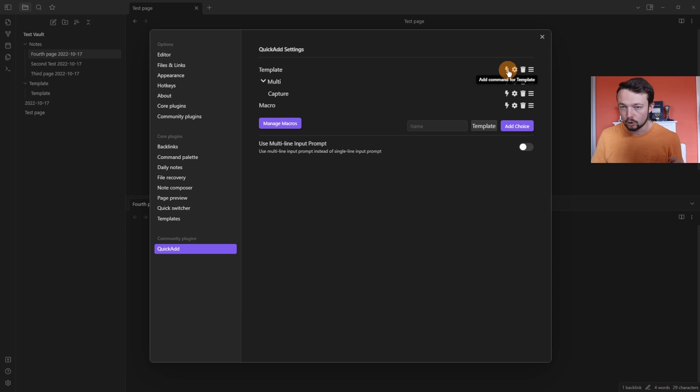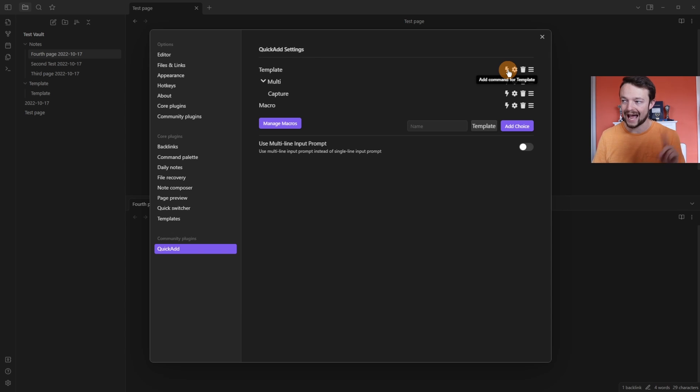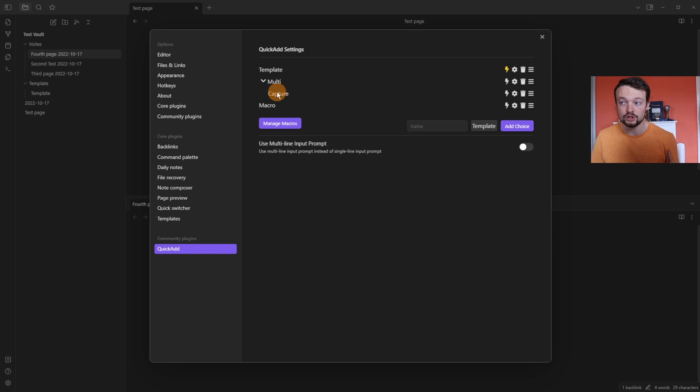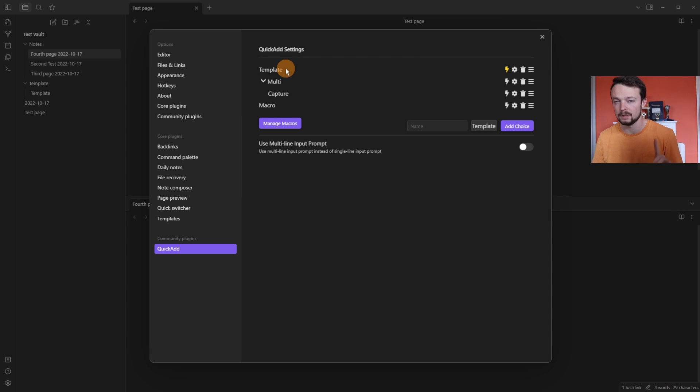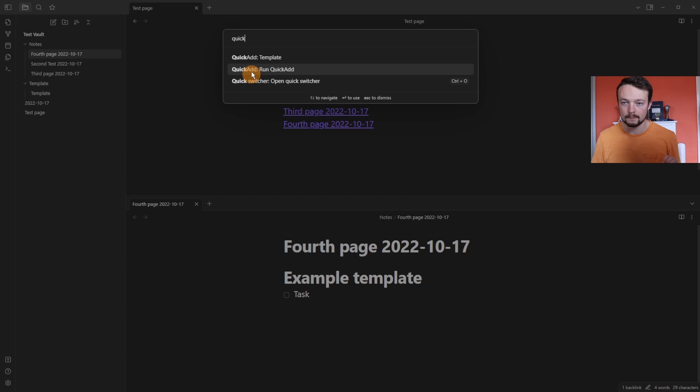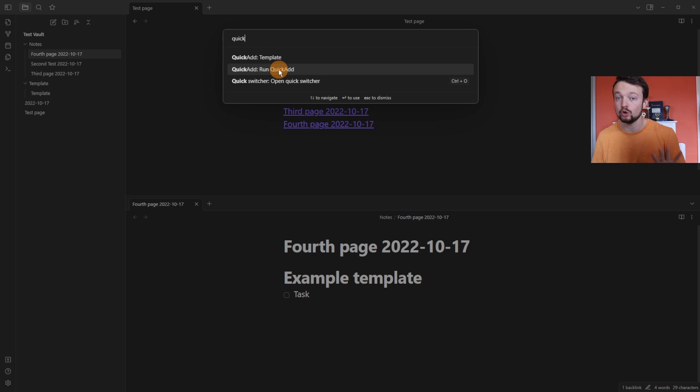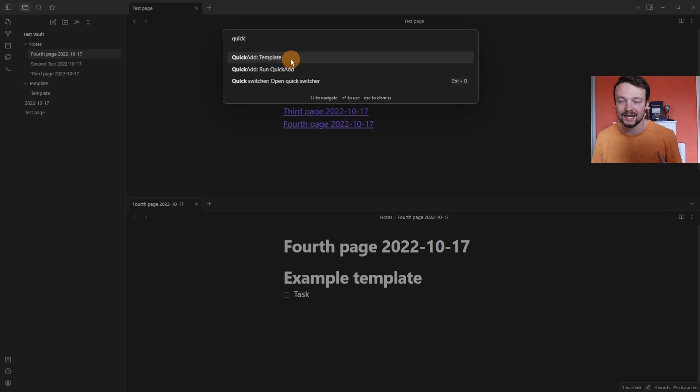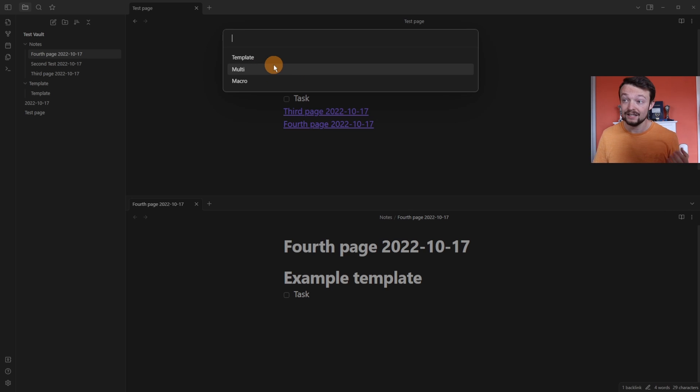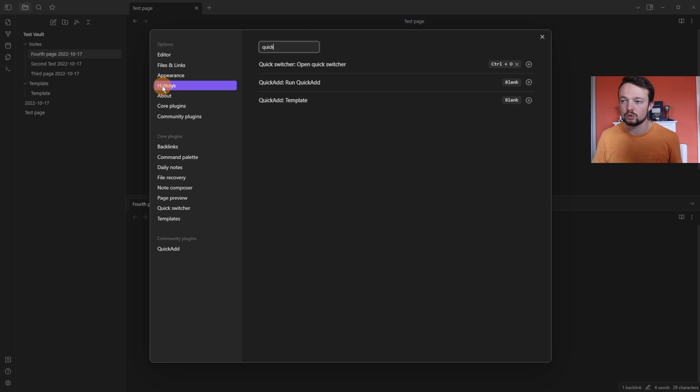By pushing the lightning bolt, it adds this choice, this quick add choice as a command. So we have a multi choice, capture choice, macro choice and template command. Now I'm in the command palette and I look for quick add. We have the run quick add choices or the template command. The template is still in the choices, but it's also a command. And that means when I go to the hotkeys panel and go to quick add,